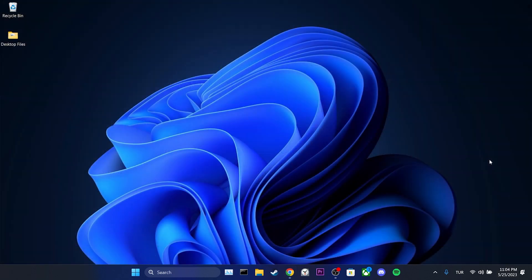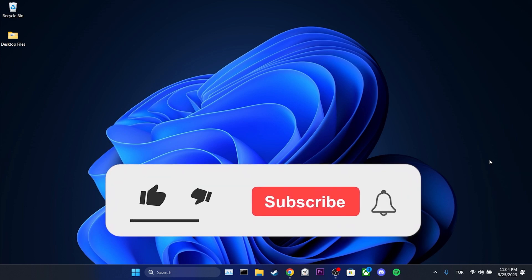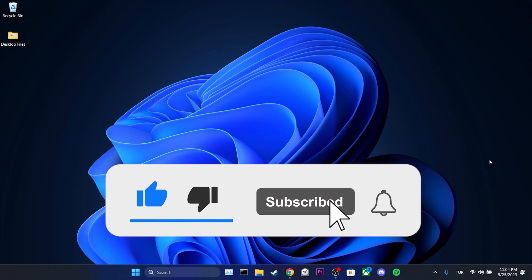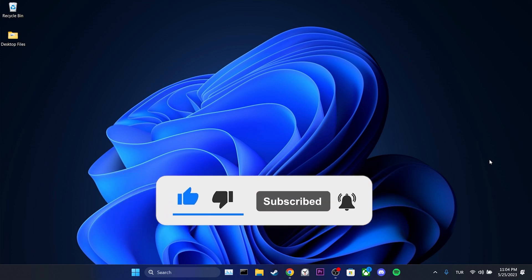We have come to the end of the video. I hope one of these solutions fixed your problem. If the video helped you, don't forget to like the video. You can also subscribe to my channel to support me. Take care and see you in the next video.